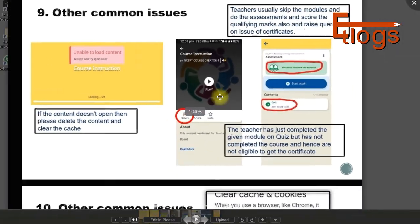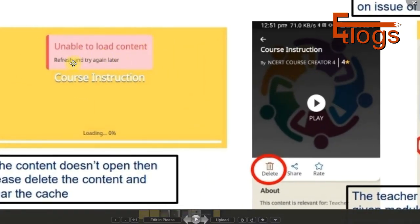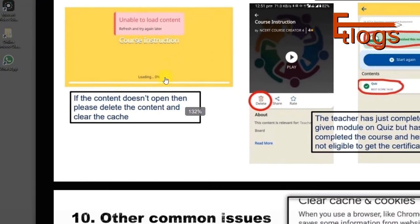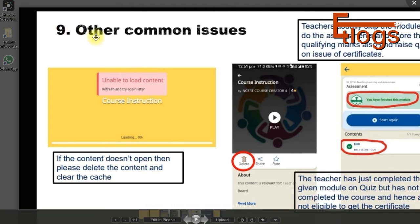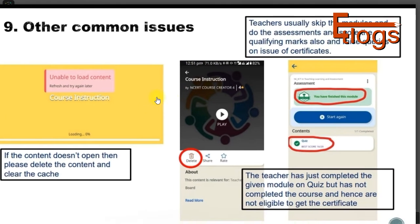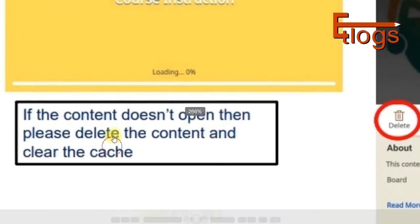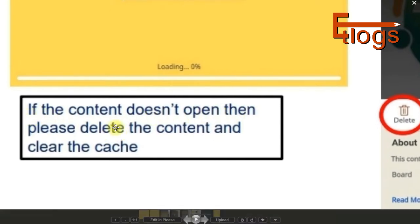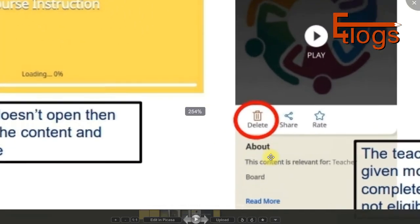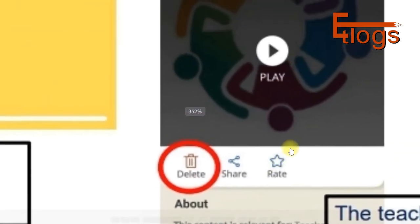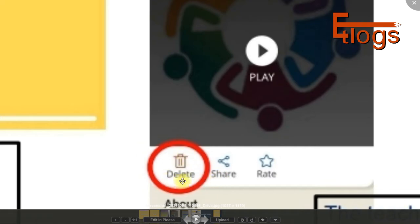If you're having the 'unable to load content, refresh and try again' error, the official manual under step 9 says teachers usually skip modules and go straight to assessment. Their solution is: if the content doesn't open, delete the content and clear the cache file. You can find a delete button in the content options.